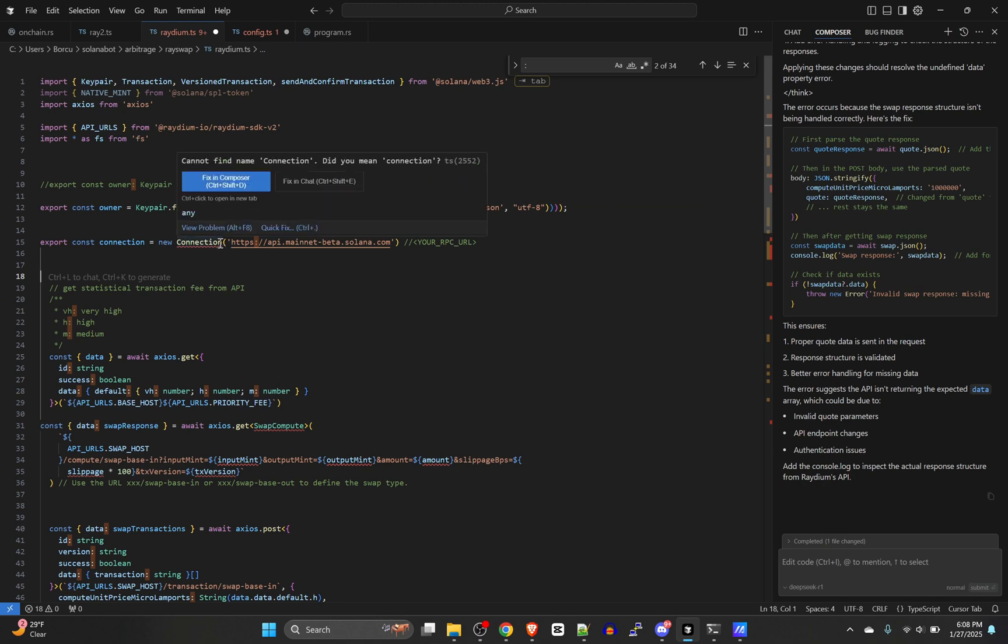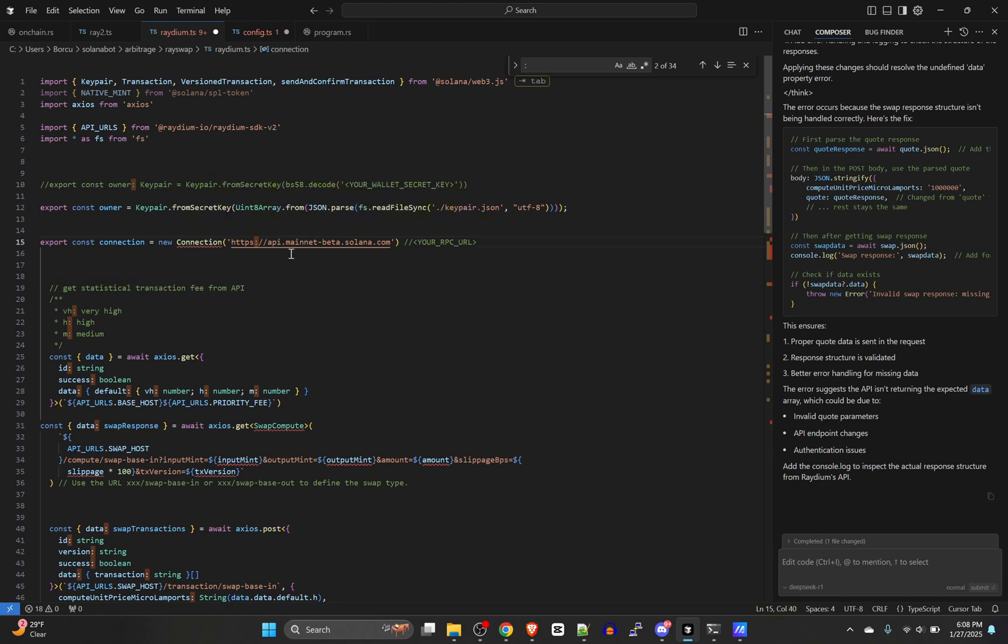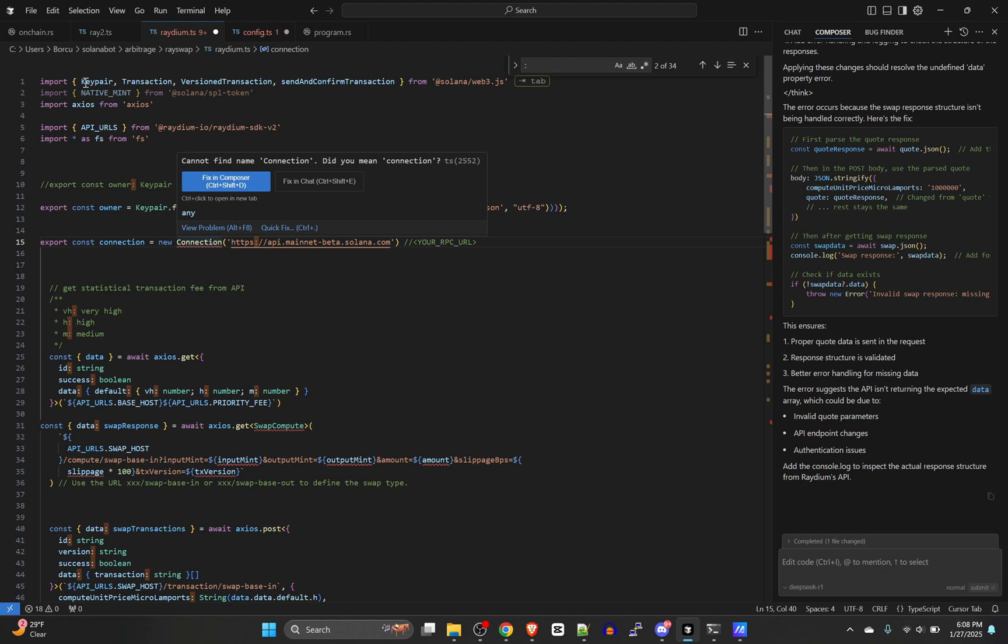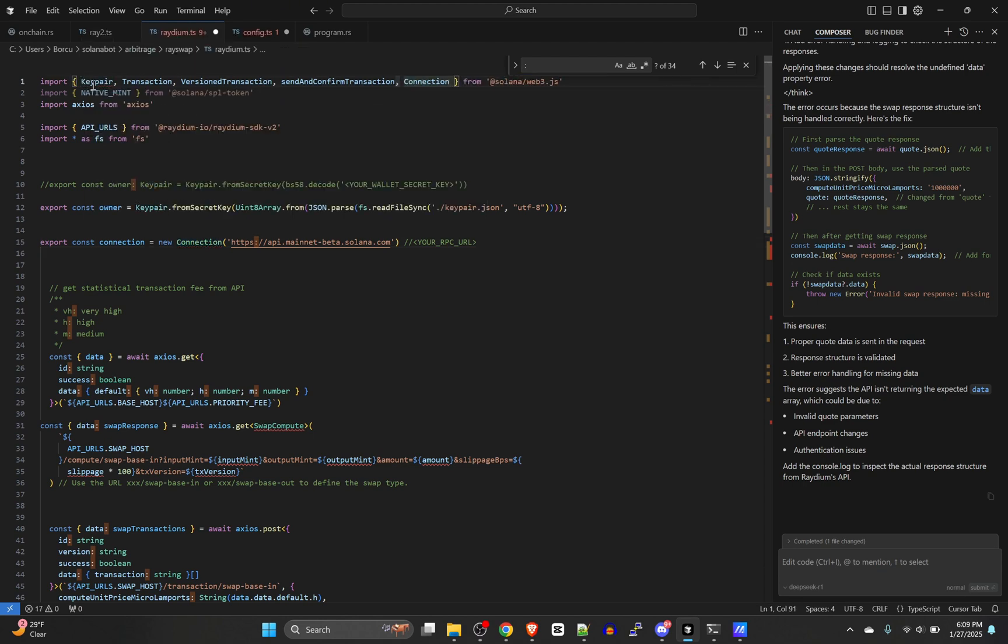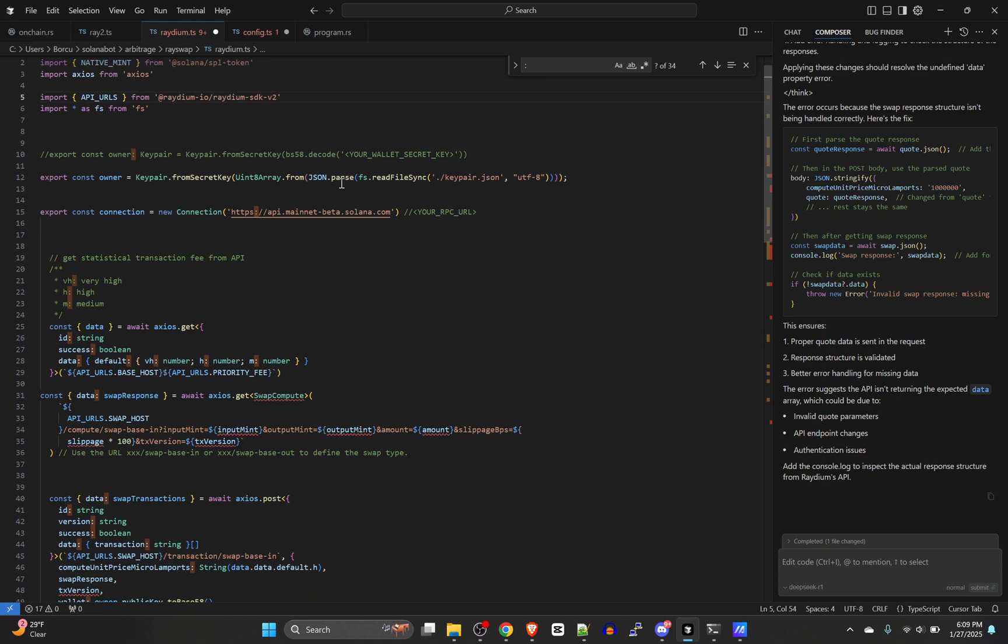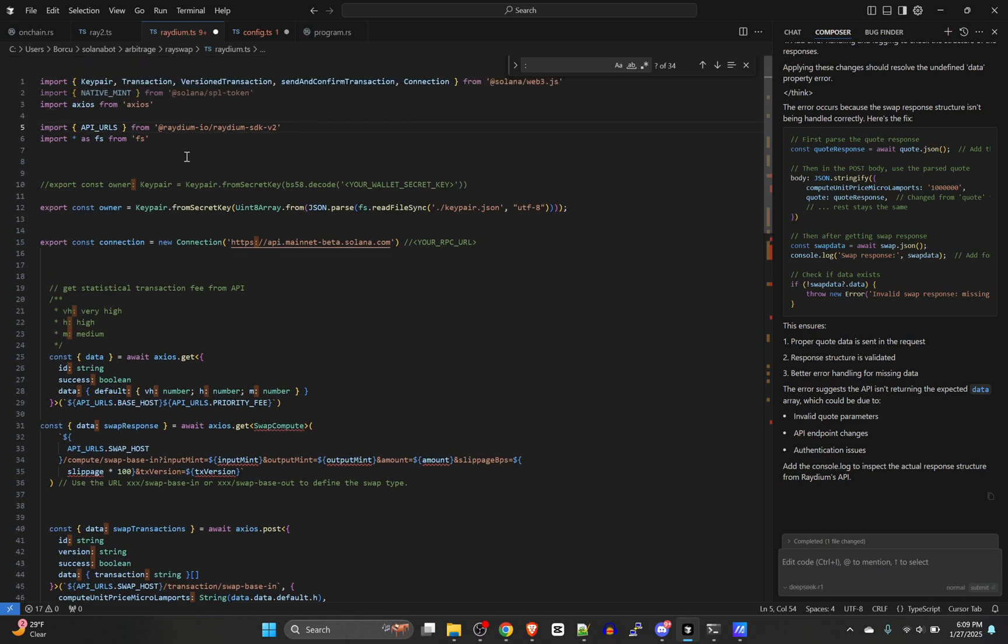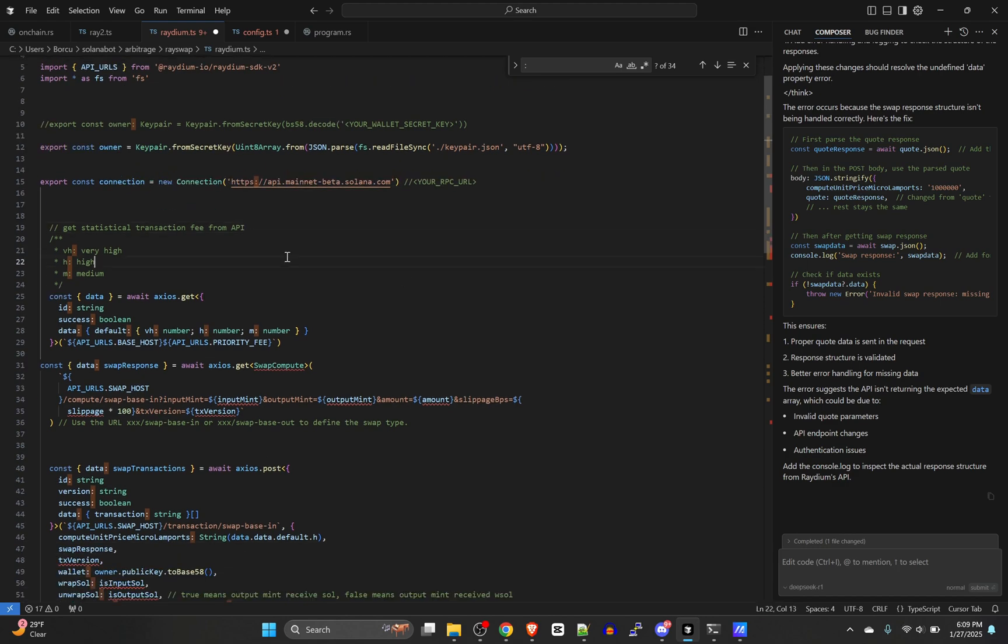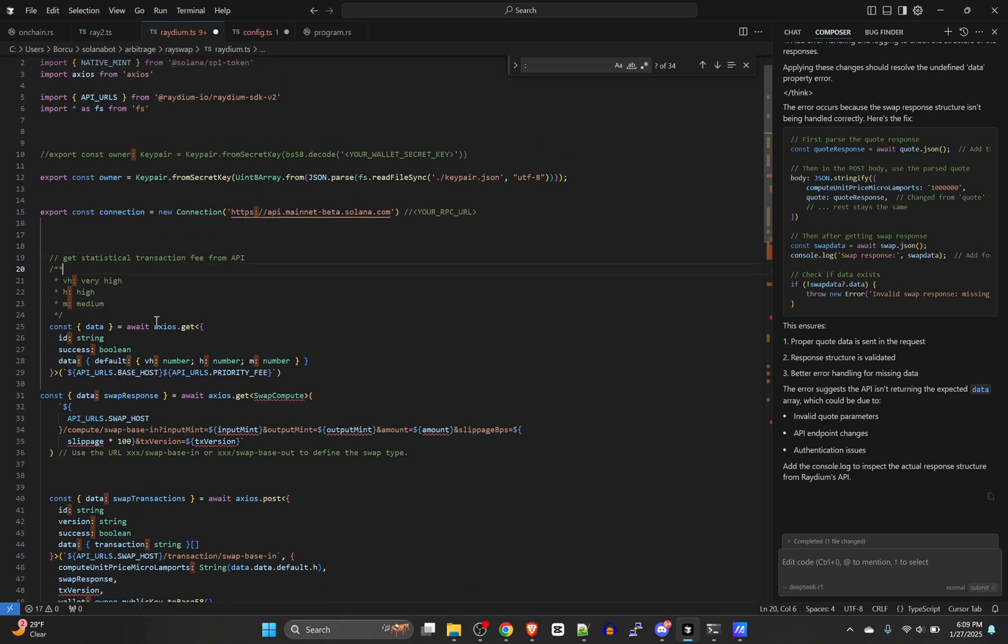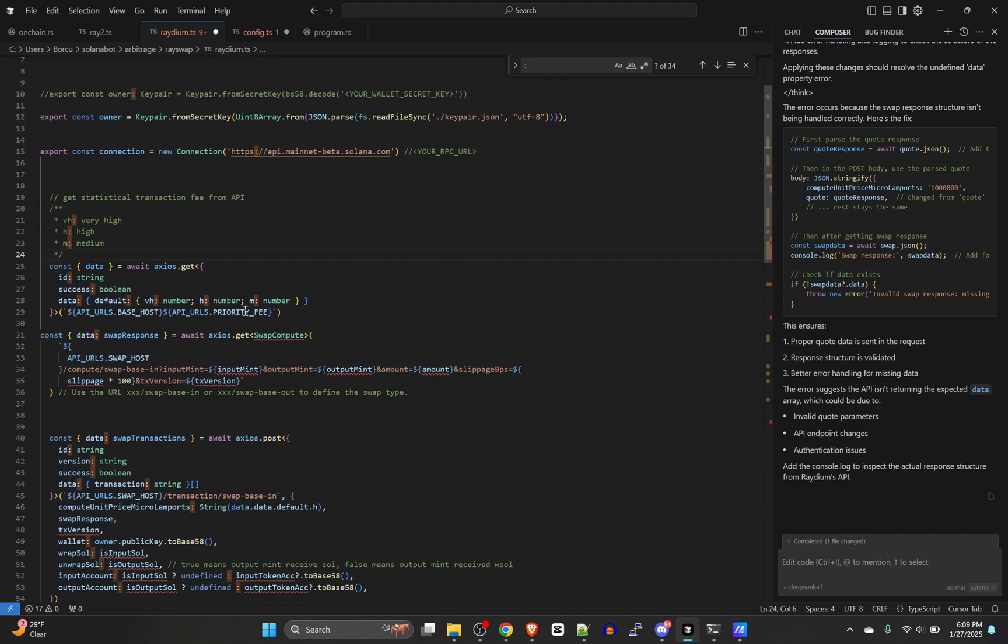We do need to import some other stuff here that didn't get imported. Connection specifically. So we need to add the import for connection on Solana web3.